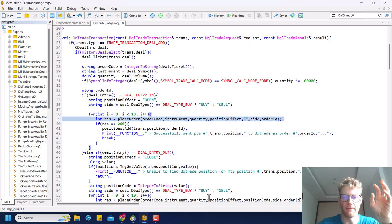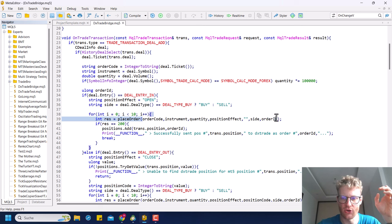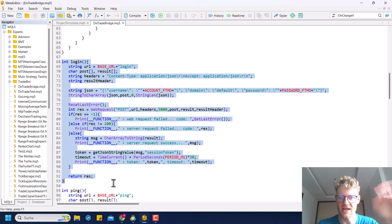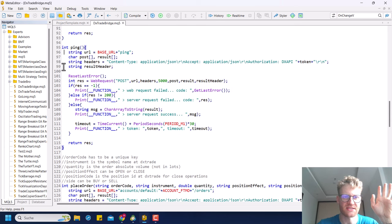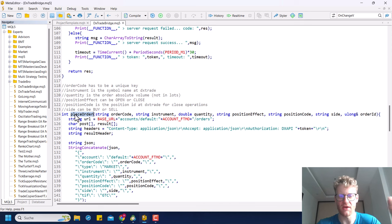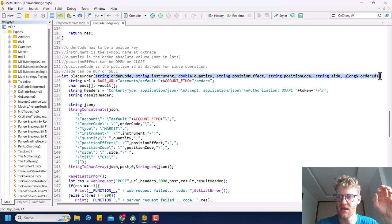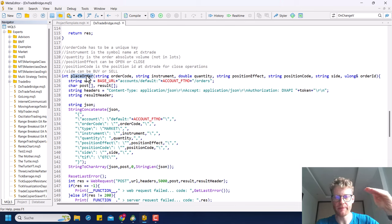We need to specify some variables for order placing. The placeOrder function is similar to the sendOrder function from the previous video — I just renamed and modified it with different parameters: order code, instrument, quantity, position effect, position code, side, and order ID. The order ID is passed by reference as an empty variable that will be filled by the placeOrder function.